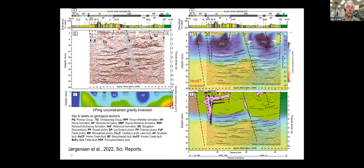Moving to the geophysics in section view: the reflection seismic data shows two non-reflective zones S1 and S2 in the upper crust, extending to about 14 and 10 kilometers depth respectively. Below that, in the mid-crust, there are numerous horizontal reflections. Some reflectors terminate at depth, suggesting structures that can be traced up to mapped surface faults.